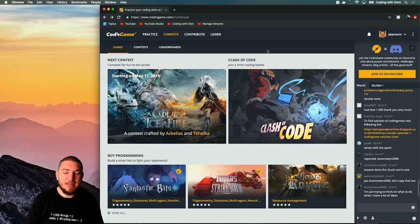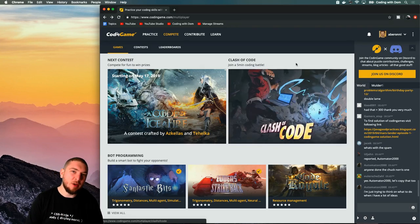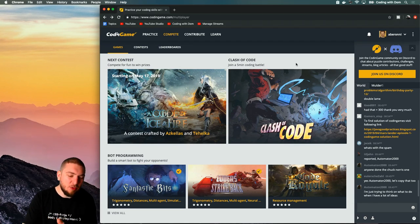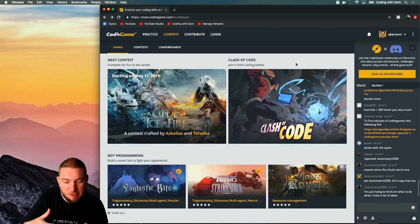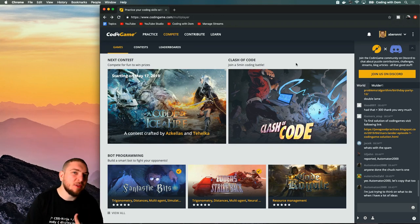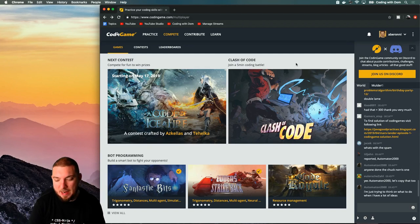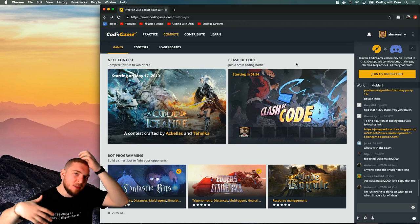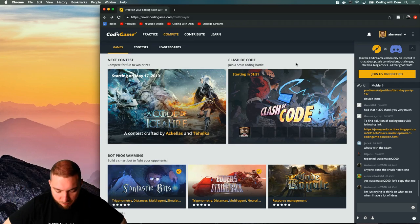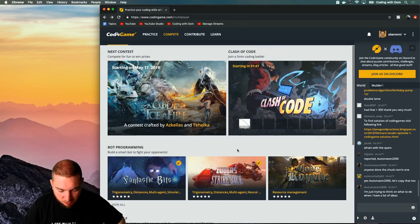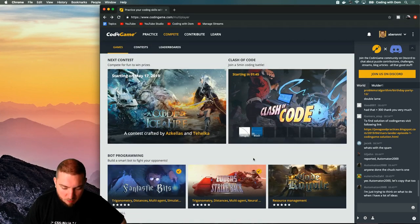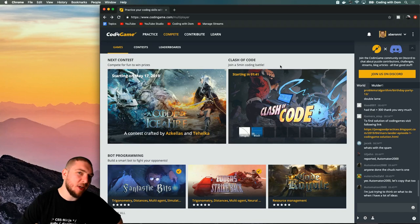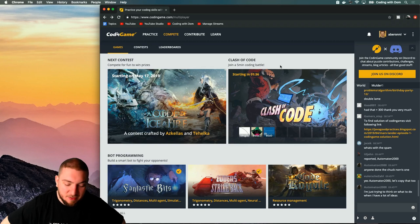Today we're going to be doing Clash of Code on Coding Game. For those of you that don't know what Coding Game is, I strongly recommend you check it out. It's really fun. It's basically a website where you can code bots and there are lots of contests and little things. It's a really cool platform with gamification and leaderboards. What I'm going to be doing today is this Clash of Code thing, mainly because I can't be bothered to do anything else. It's a very quick 15 minute code improv kind of thing.